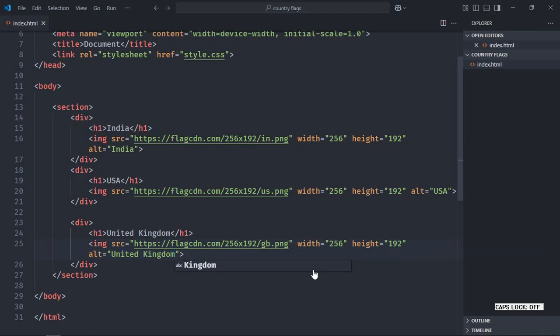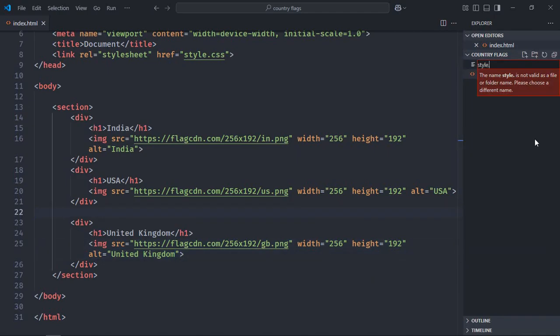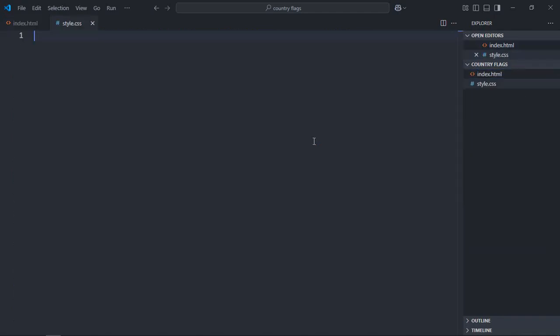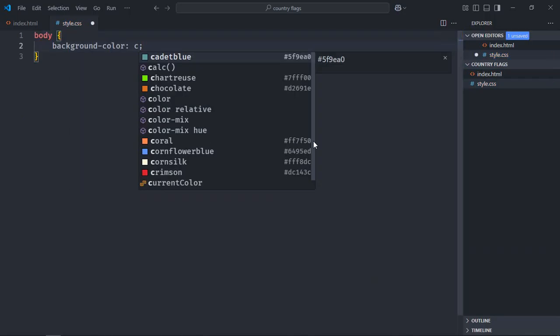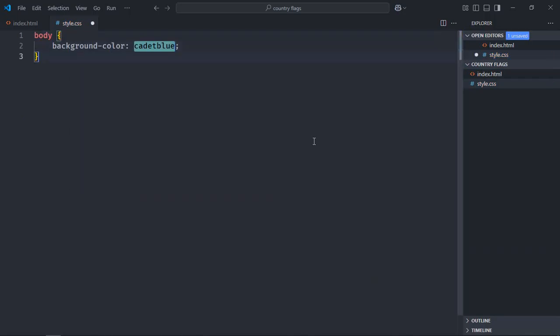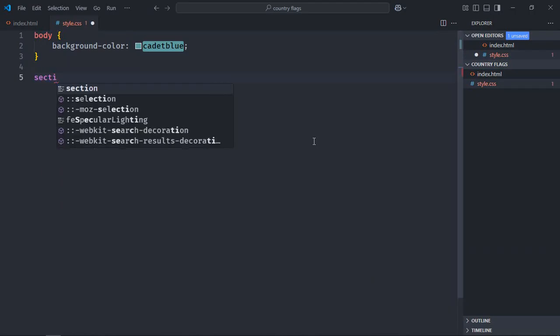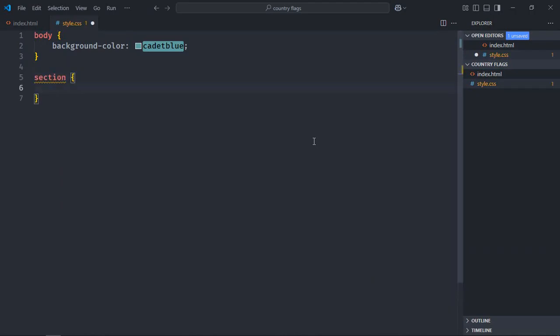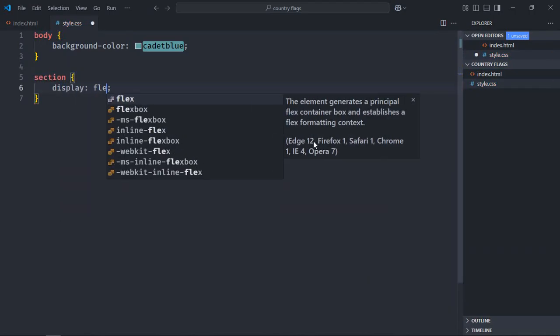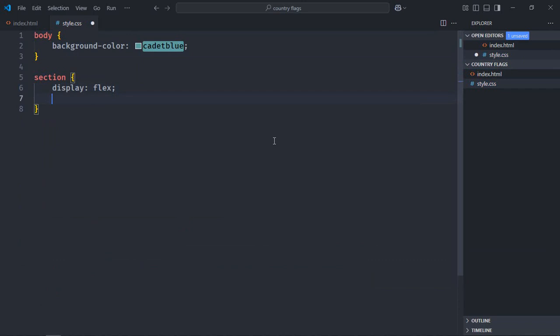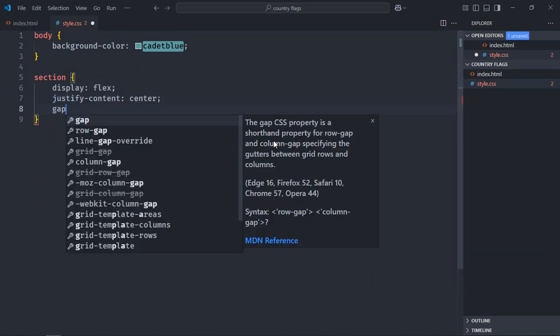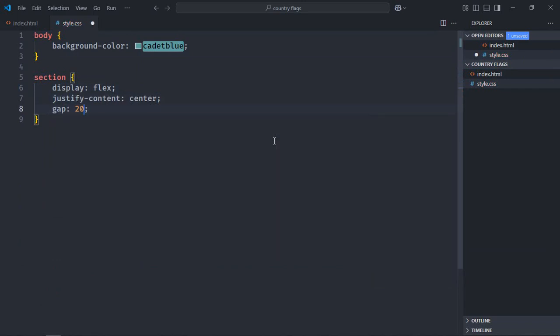Save it. Let's get a stylesheet here, style.css. Select the body element, background color will be cadet blue. Select section element, display will be flex. Justify content will be center, gap will be 20 pixels.